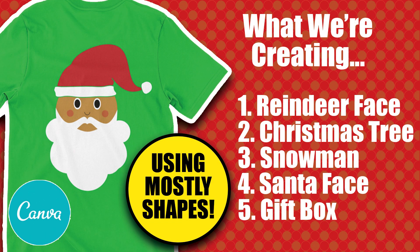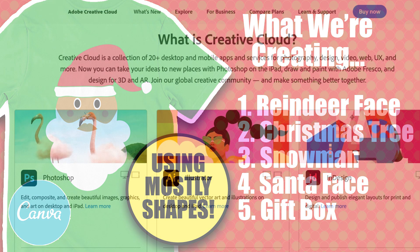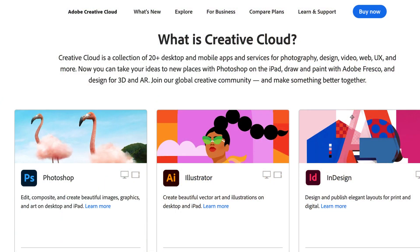Hey, Lee Tribe. So in today's video, I'm going to be sharing with you how to create designs for your t-shirts using Canva. Now, as many of you know, I'm a Photoshop Illustrator girl — I'm self-taught. It was a great investment, but I understand that a lot of you all do not want to spend money on software at this point.